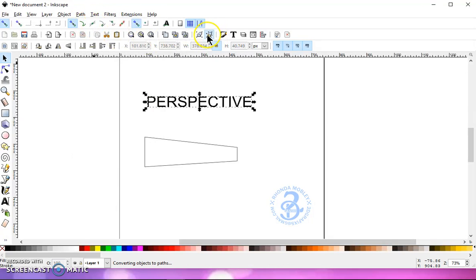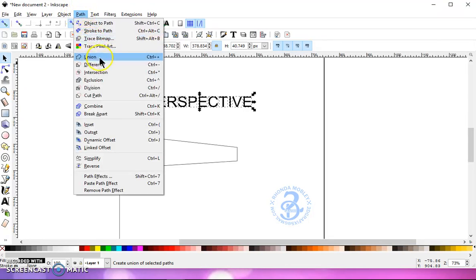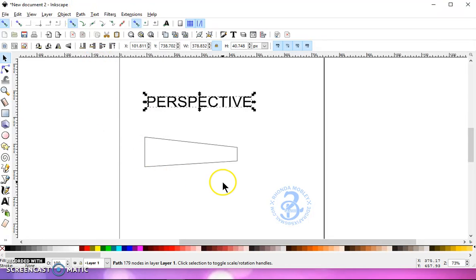Ungroup, path, union. And the reason I do that sequence is because if I do take this text into Design Space, then it will cut.